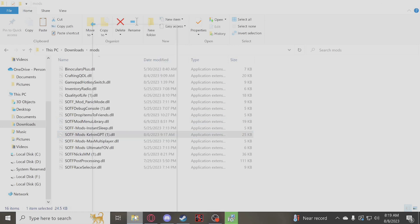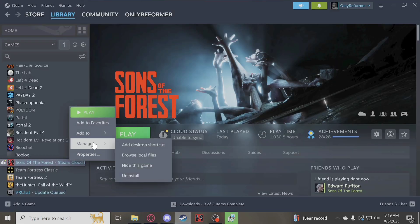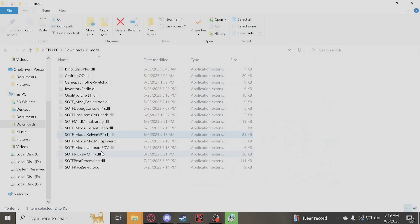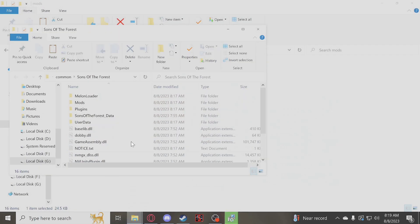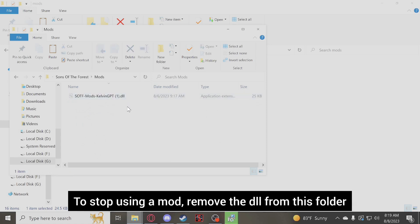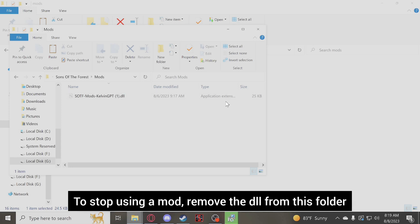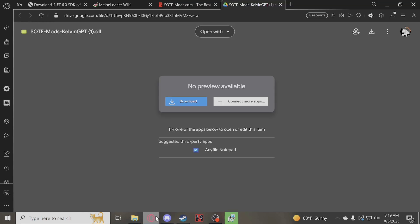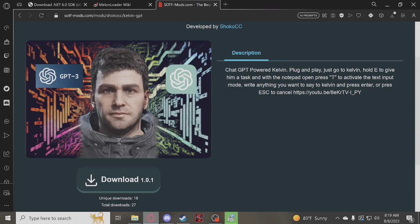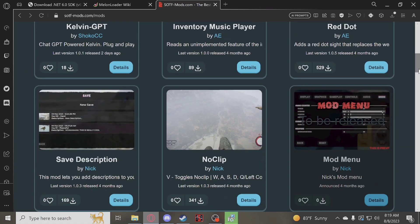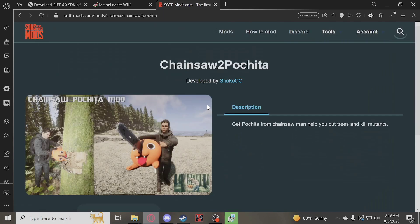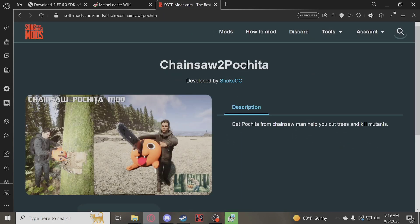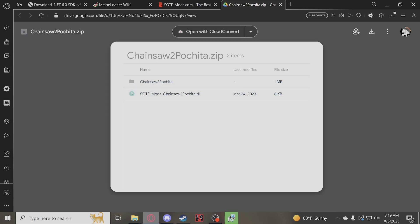Once you have the DLL file, go back to your local files folder. You can either drag it or paste it into the Mods folder. Now, some other mods may require you to do an extra step, so I'm going to demonstrate that too. One of the mods I know that requires an extra step is this one — it turns the chainsaw into GTA Chainsaw Man. So we're going to download that. As you can see, there are two things here: a folder and then your overall DLL file.